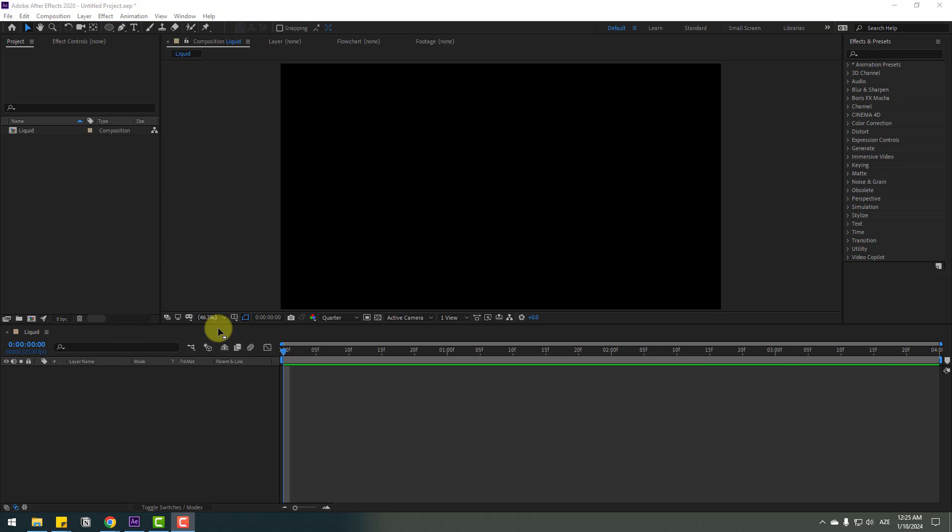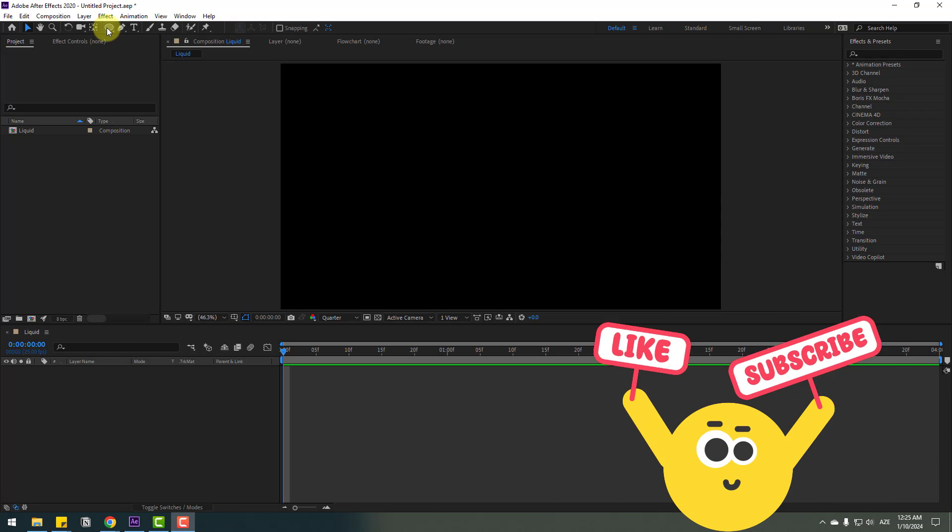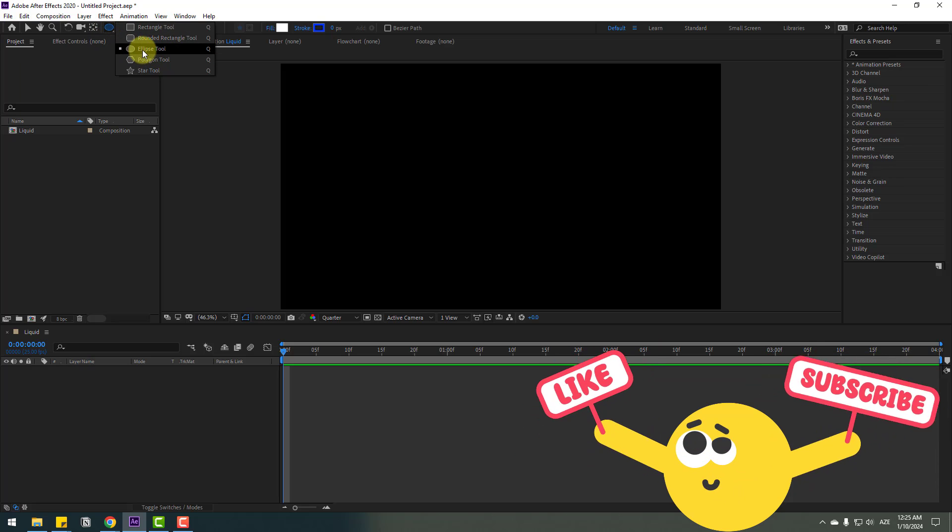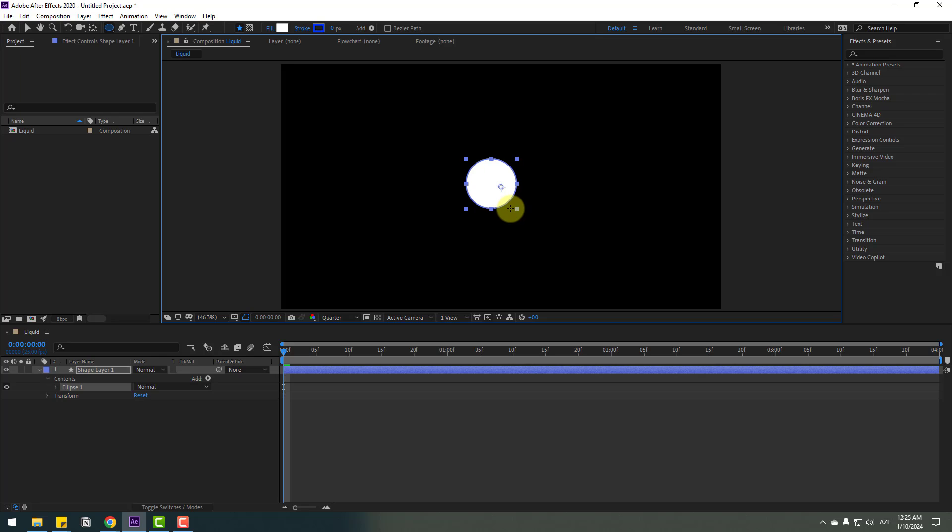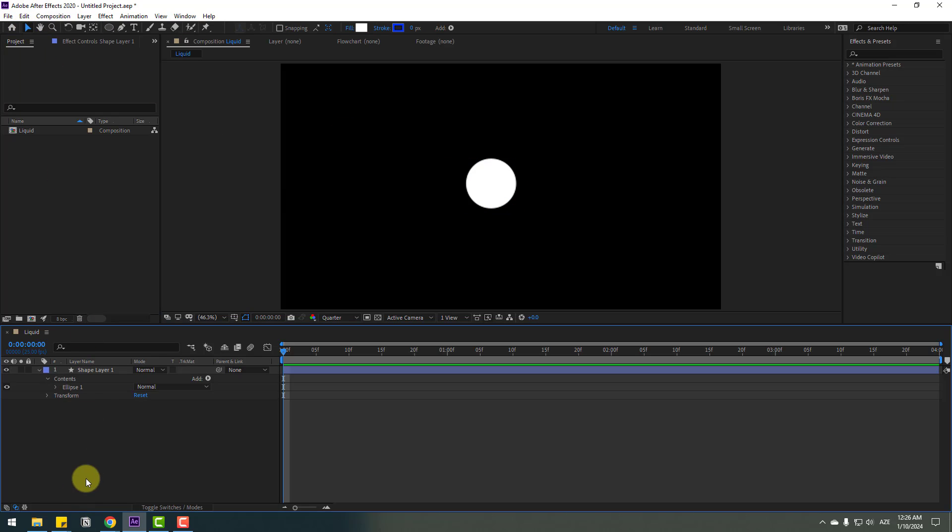First, go to shape layers, hold this icon and select the ellipse tool. Hold shift and make one ellipse like this, then click the selection tool. Let's change the name to one.